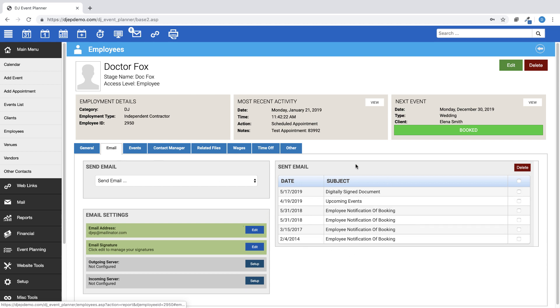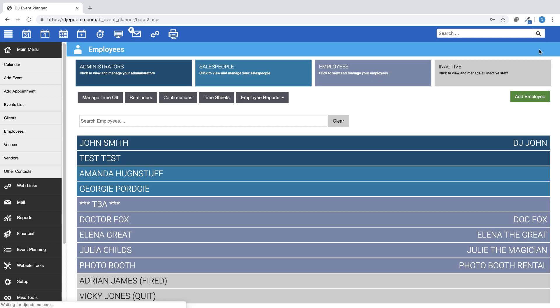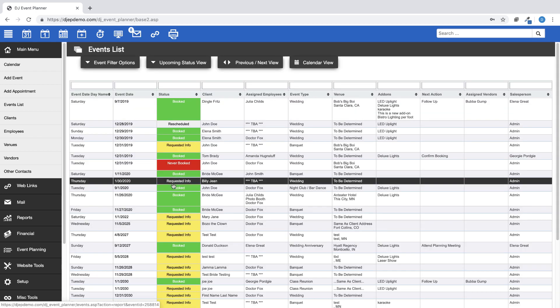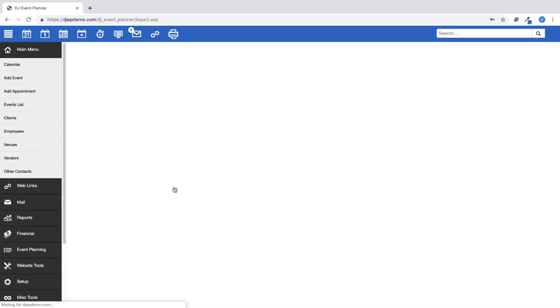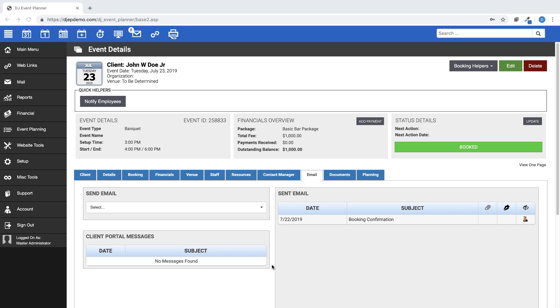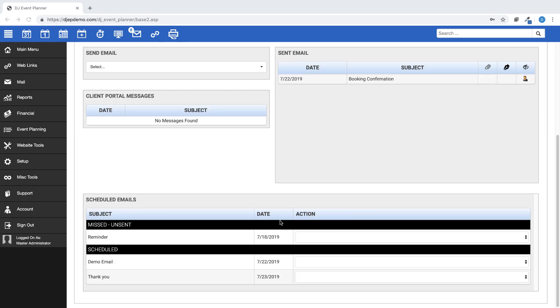Back on the Event Details page, if you have any scheduled emails set to go out for this event, you will see them at the bottom of the Email tab page under the heading Scheduled Emails. This will show you which of your email templates are scheduled to go out and on what date.